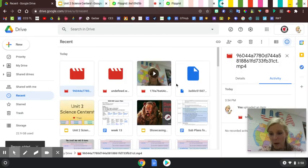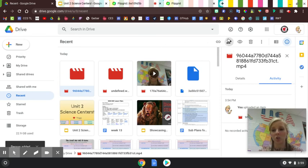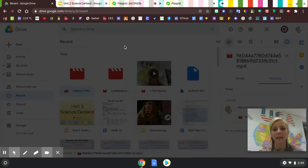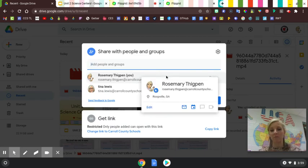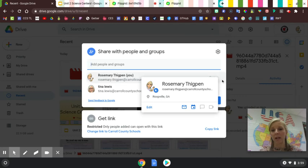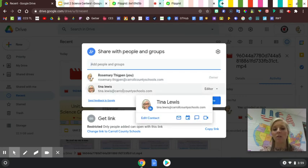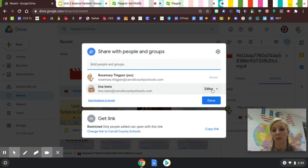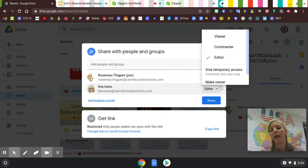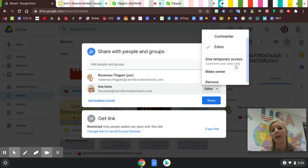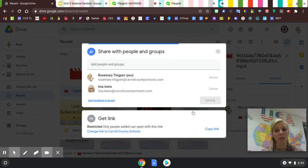Then there's one more step they need to do, which is to click on the share button again. They see the student's name. Think of me as the student. I'm the current owner, but I want to transfer ownership to my teacher. I would make her the owner. I'm clicking right here at Editor. I'm making my teacher the owner, and the students can do this.